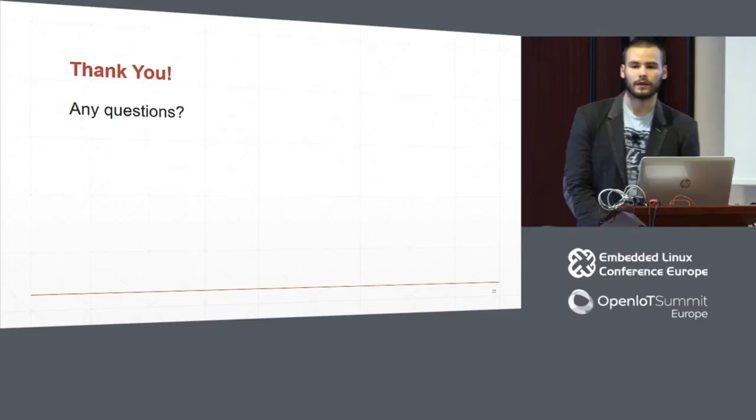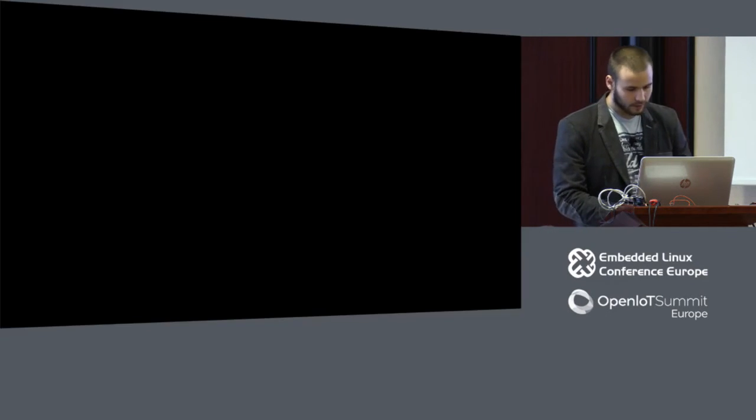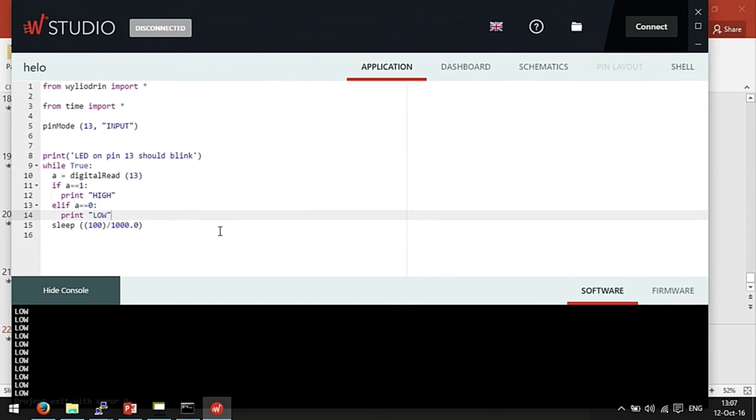Thank you. Any questions? I'll make a demo with the Arduino Uno after questions. Here we have an Arduino Uno connected through the internet to our computer. This is WireDream Studio. This is the code I wrote just before the presentation.